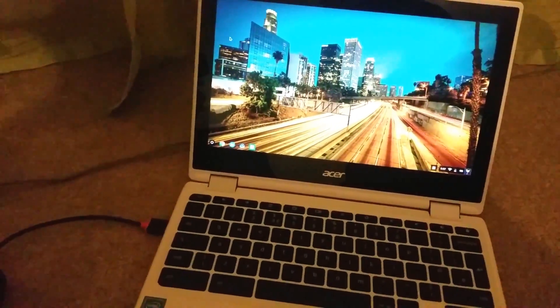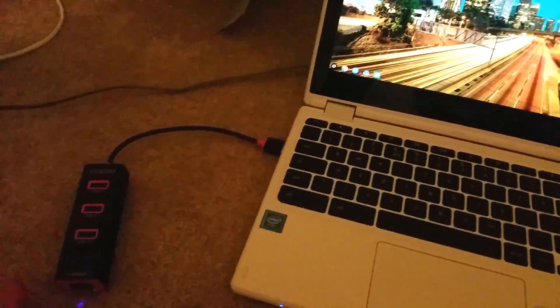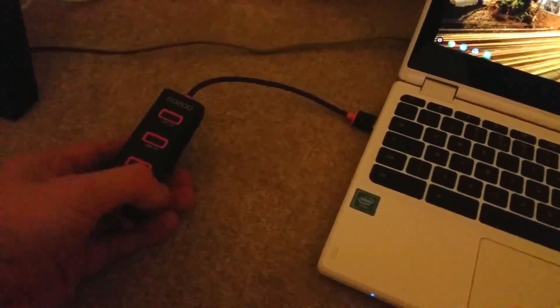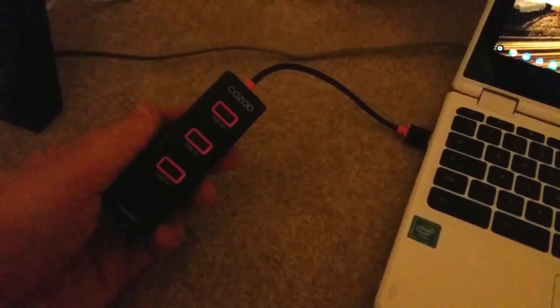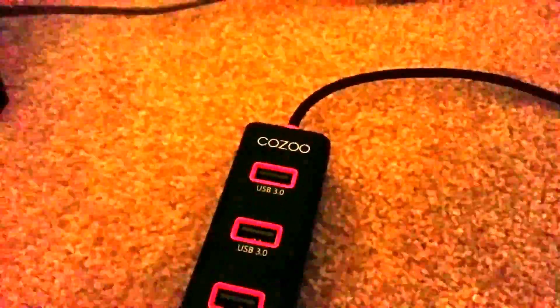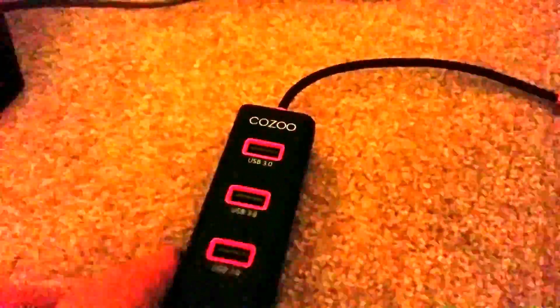Hello everybody and welcome to Mr. P Channel. Today I will show you the USB hub gadget which is called Kazoo, I think that's how it says. This USB hub has one extra feature.